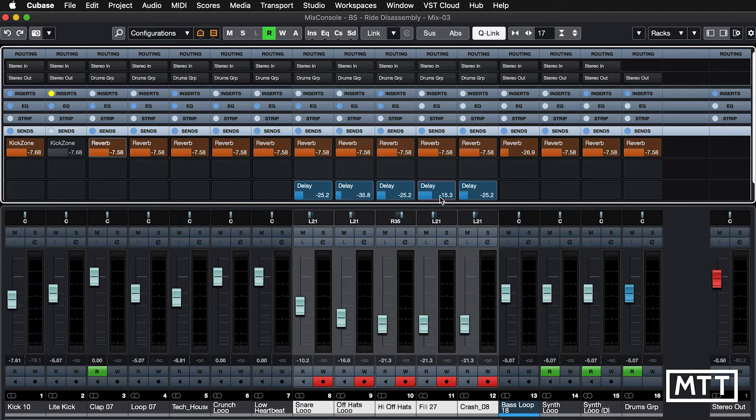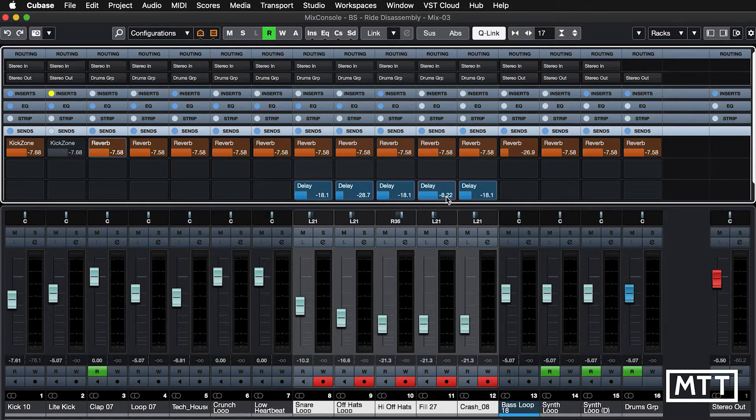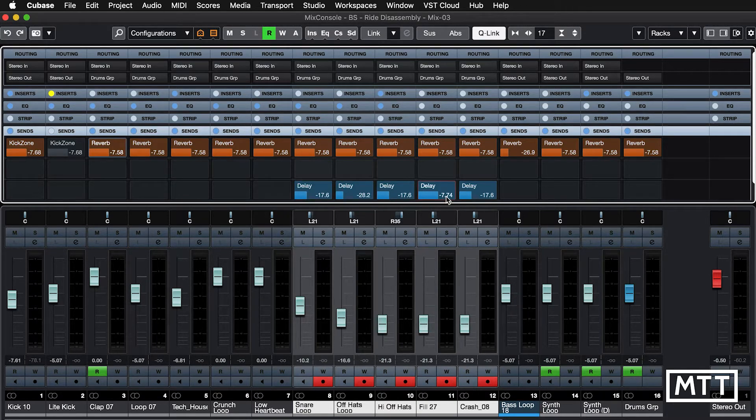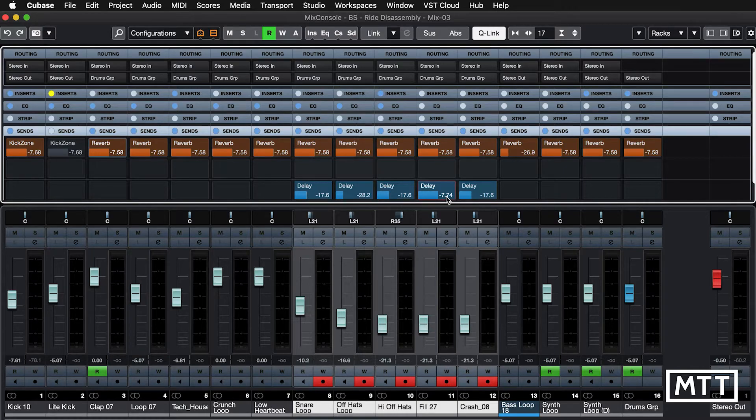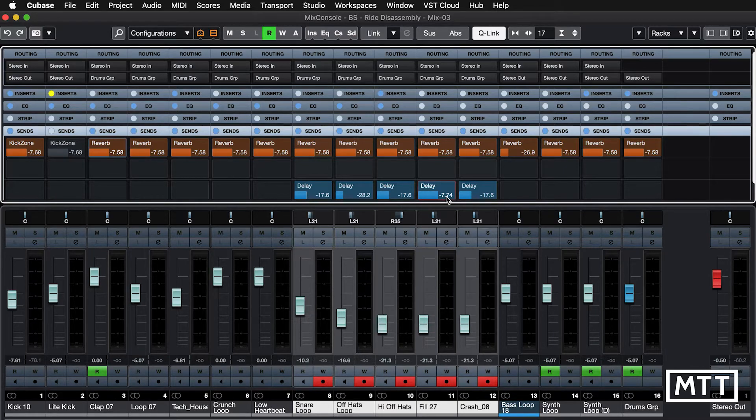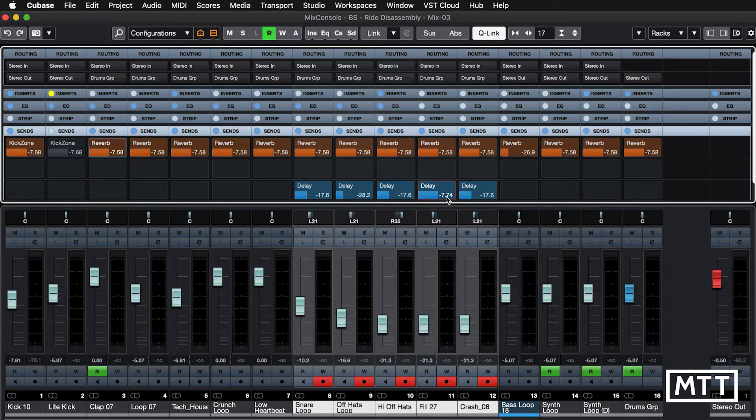So that works really nicely. If you just want to tweak something individually, change your balance, and then go back into Q-Link mode. Don't forget to turn it off when you're done, because otherwise, like anything, it can have an undesirable effect.